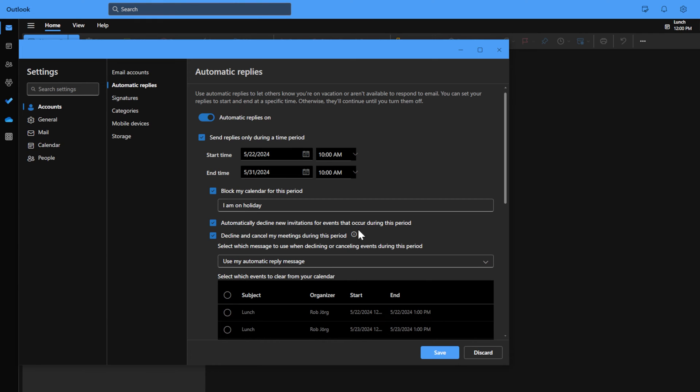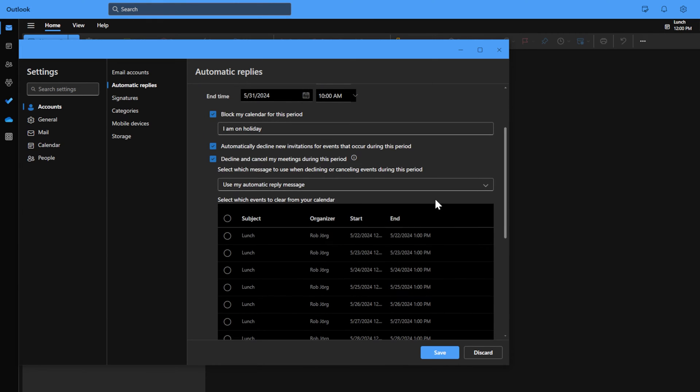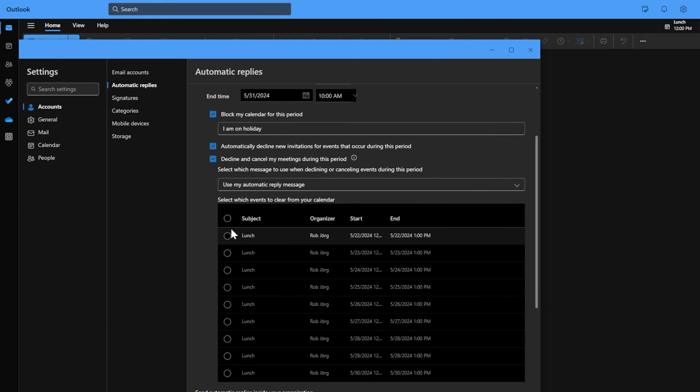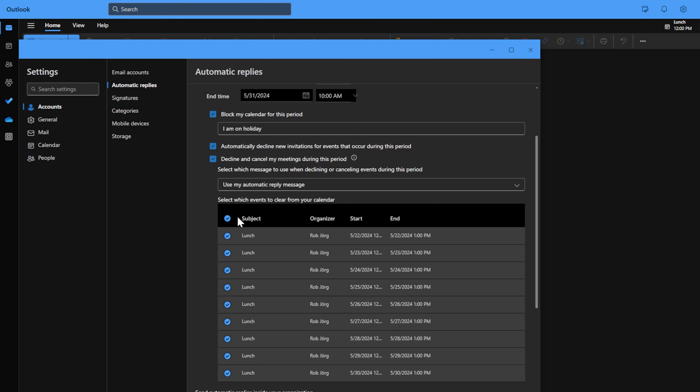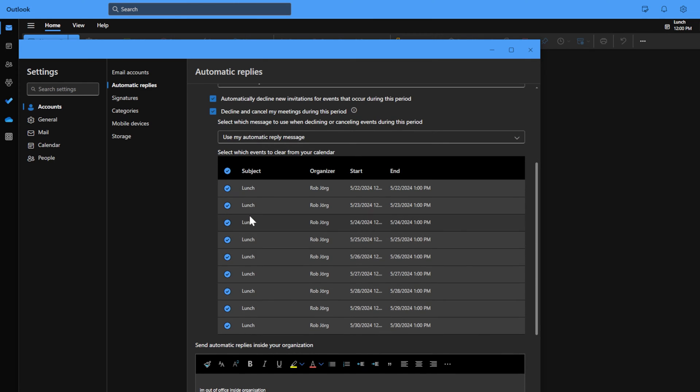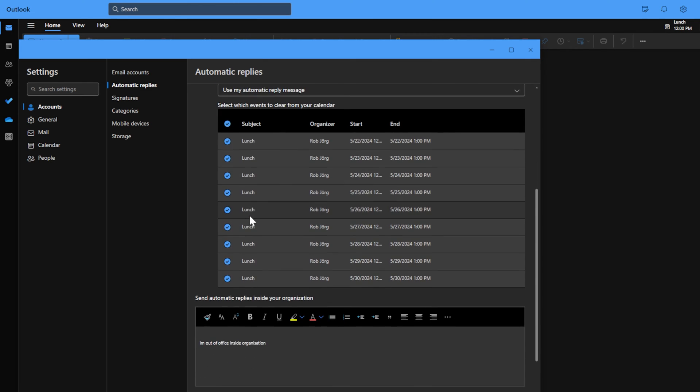I can use my automatic reply message and cancel all my appointments that I want to clear.